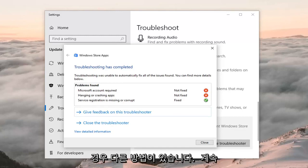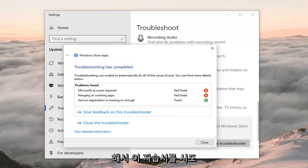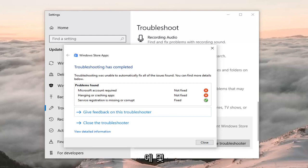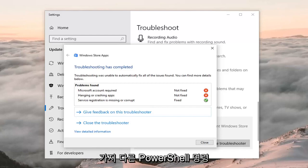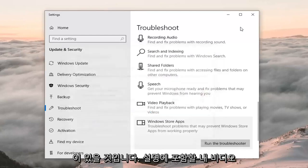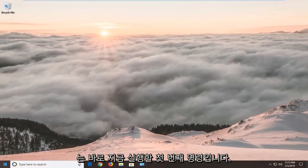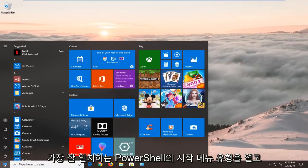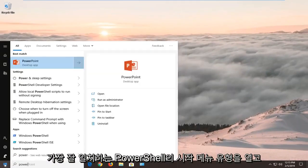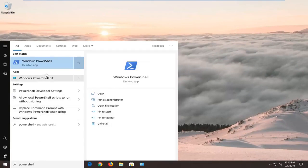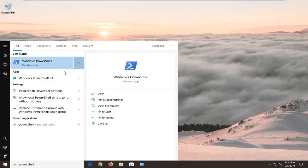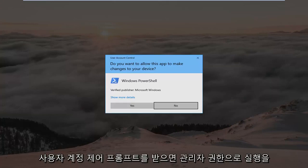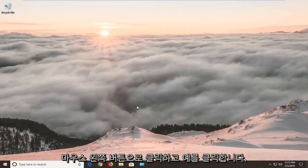If the troubleshooter has not resolved the problem, there's another thing we can try: re-registering the Windows Store app. There are a couple of PowerShell commands I'm going to have in the description of my video. First, open up the Start menu, type in 'PowerShell,' and the best match should come back with Windows PowerShell. Right click on it, then left click on Run as Administrator. If you receive a User Account Control prompt, left click Yes.